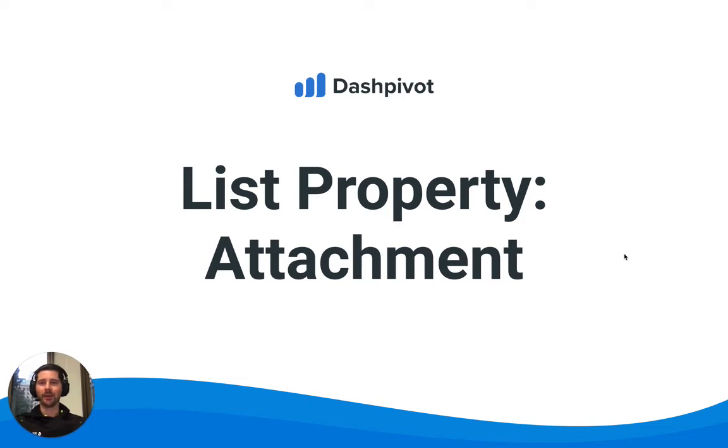Hi everyone, it's Sam from Sitemate. In this video we're going to look at one of the list properties—the attachment property.